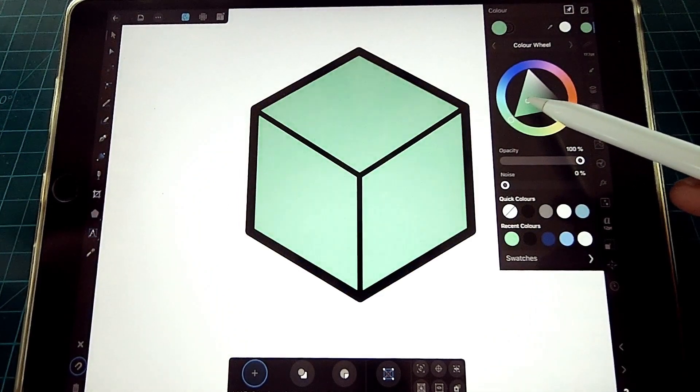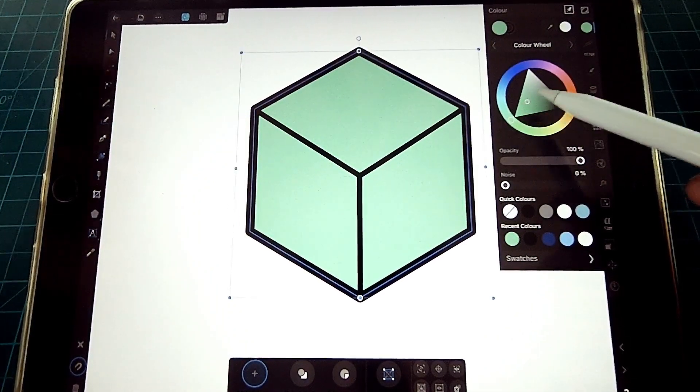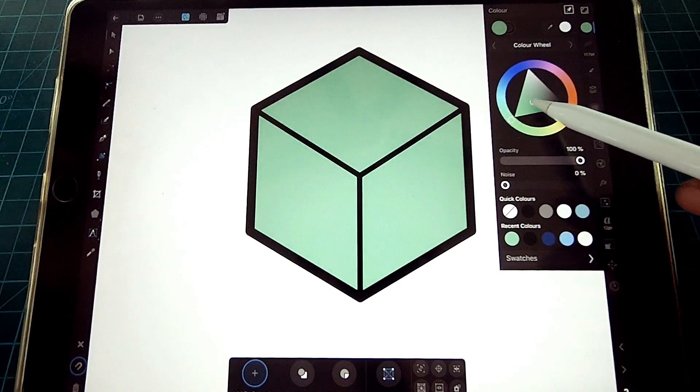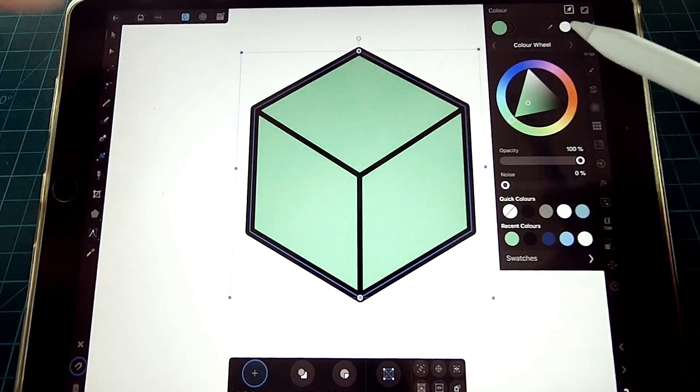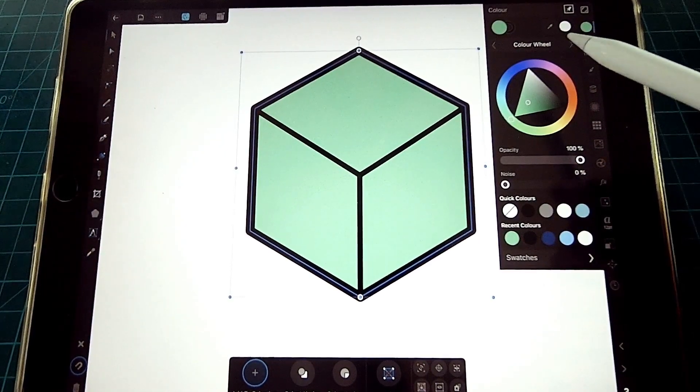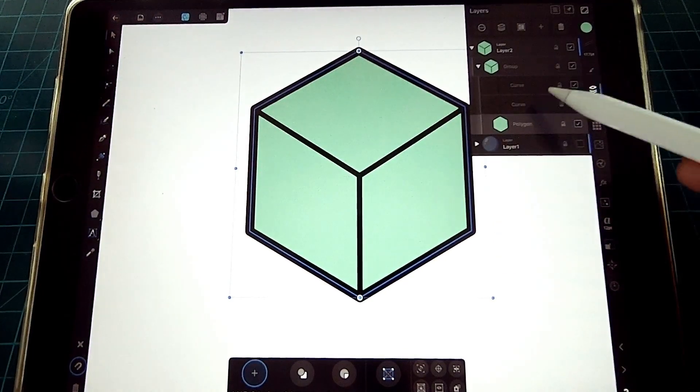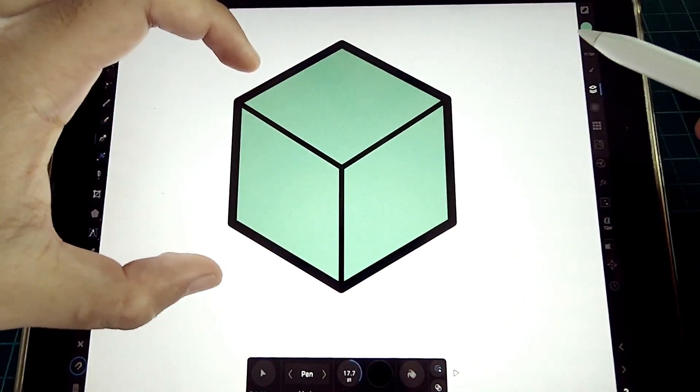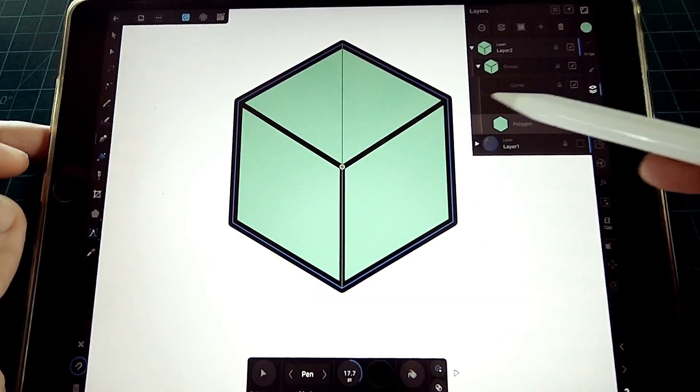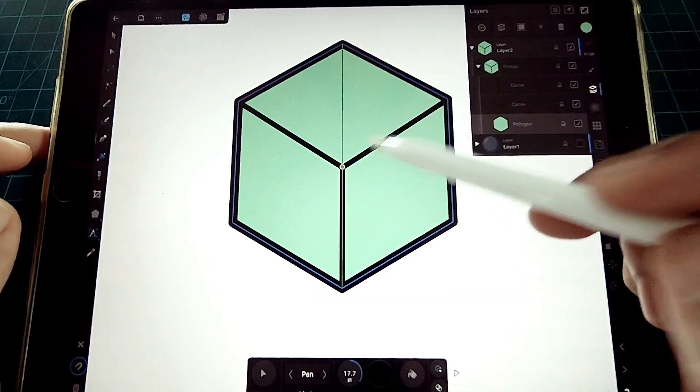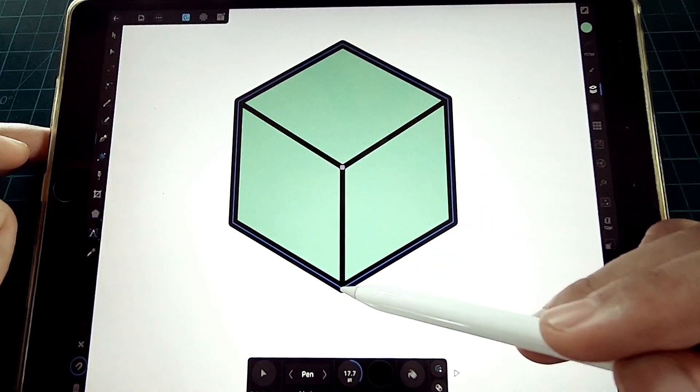This fill represents our mid-tone. Now let's assume we have the same light source with our sphere. Using the pen tool, we are going to add the shade on the darker side of the cube.